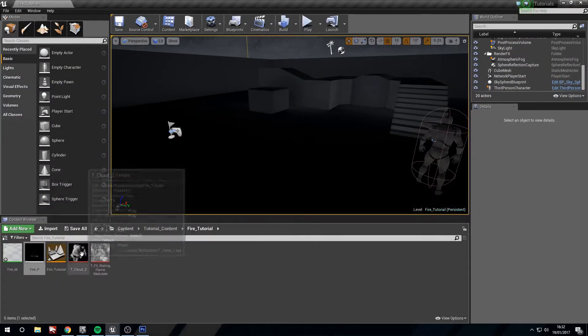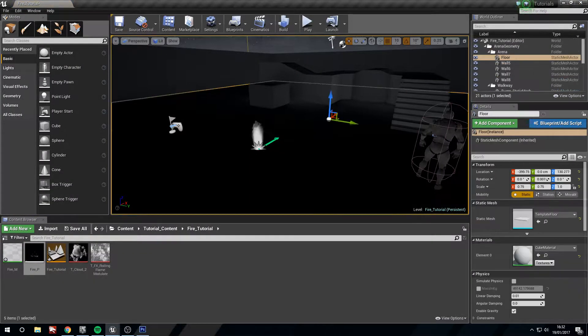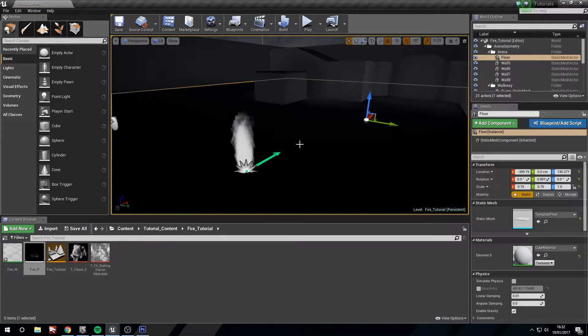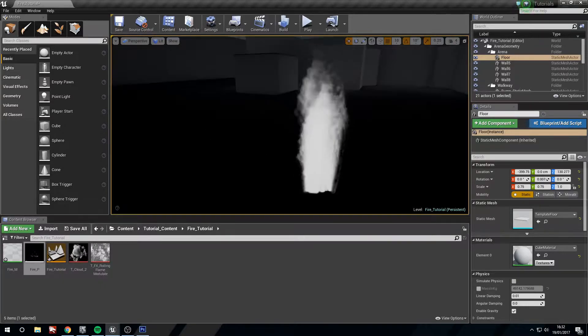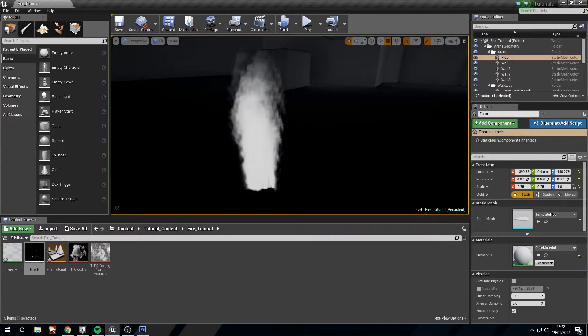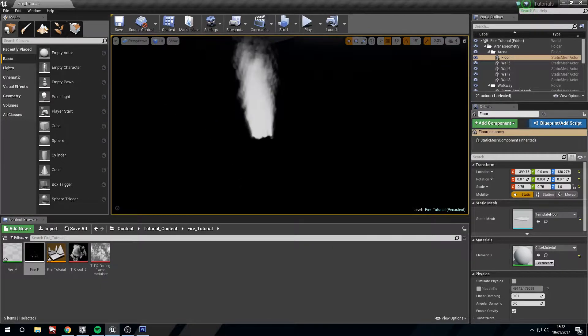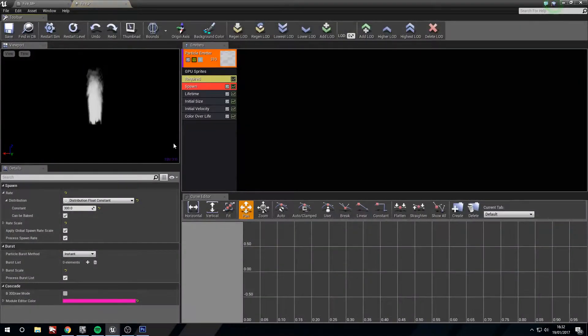Drag this into our level. You can see that it's quite wispy, quite smoky. Isn't quite what we want. So let's mess with the particle some more.